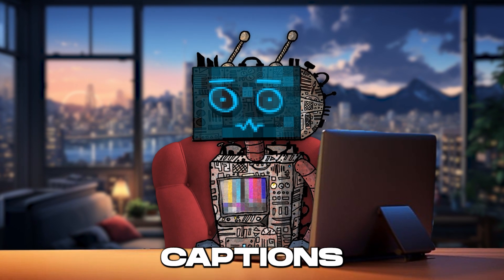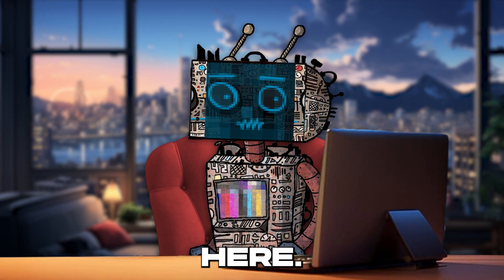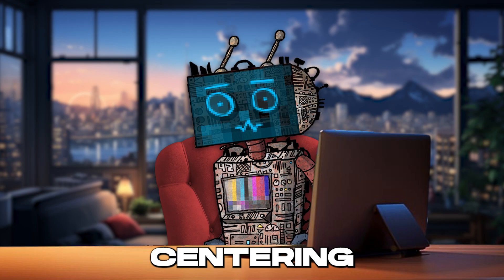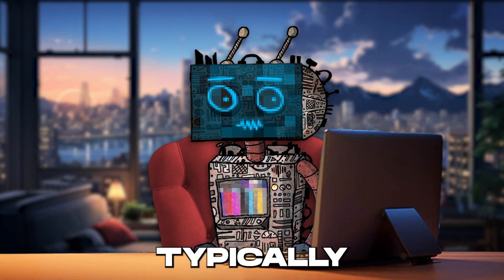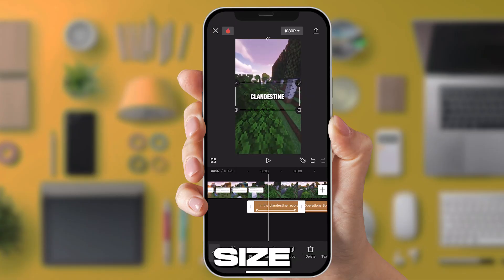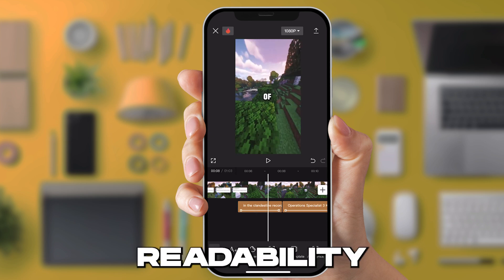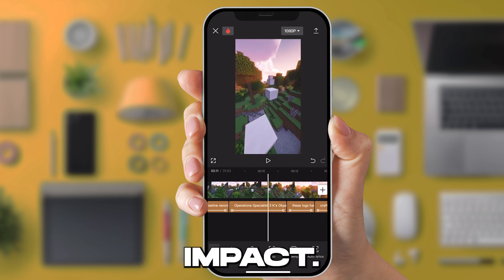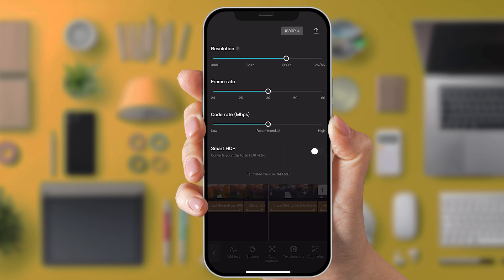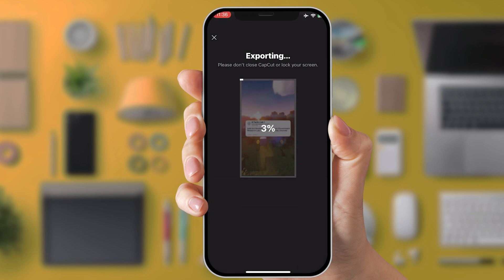Your involvement with the captions doesn't end here. The next step is to strategically position them in your video. Centering the captions on the screen is typically effective, but I also suggest slightly enlarging the text size for enhanced readability and impact. Once these adjustments are made, it's time to export your video again, ensuring the frame rate remains at 60fps and the bit rate is set high, guaranteeing the best quality for your final product.